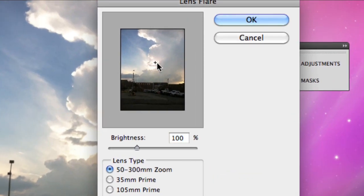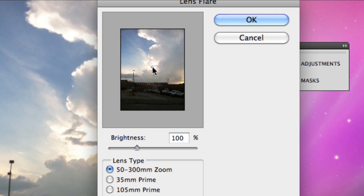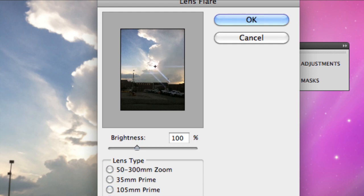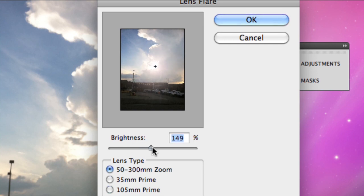You can adjust anywhere you want your light to come from. So I want it to come from the sun right here. And you can also change the camera type, but I'm just going to keep it like that. And you can also make it brighter or less bright.